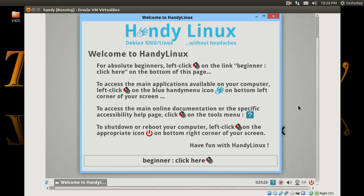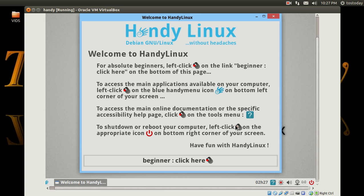Well, you know what, let's skip my ultra cool intro and get right to this because I'm curious. It does say for absolute beginners, left click on the link beginner to access applications. I think you get the picture. To shut down and reboot the computer, so far it's definitely for beginners. It says beginner, click here. Okay, let's see what happens.